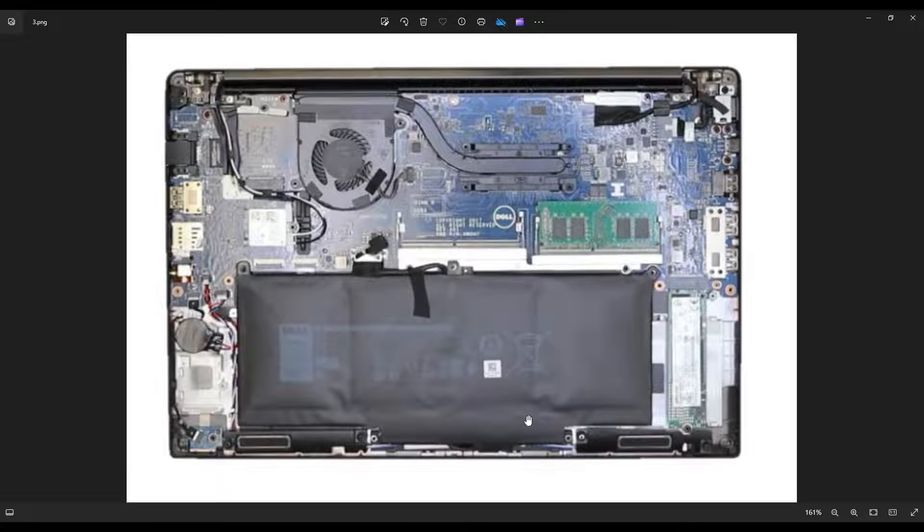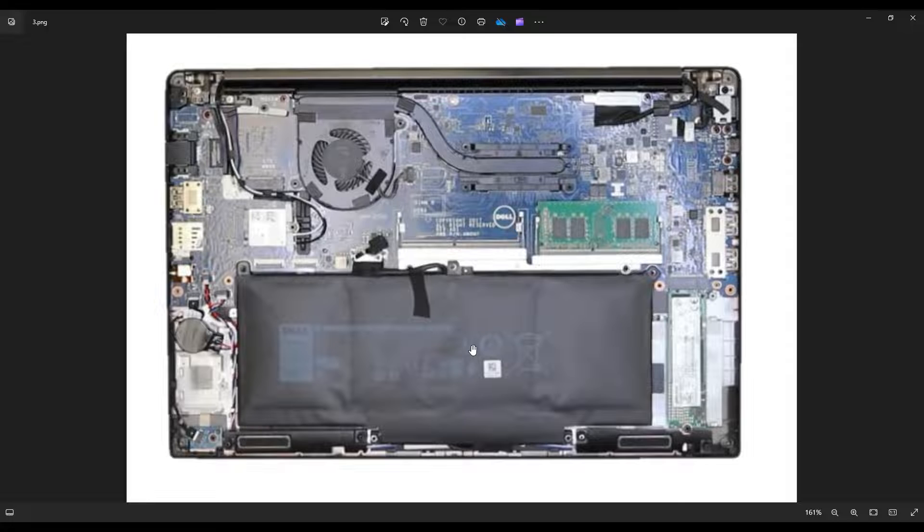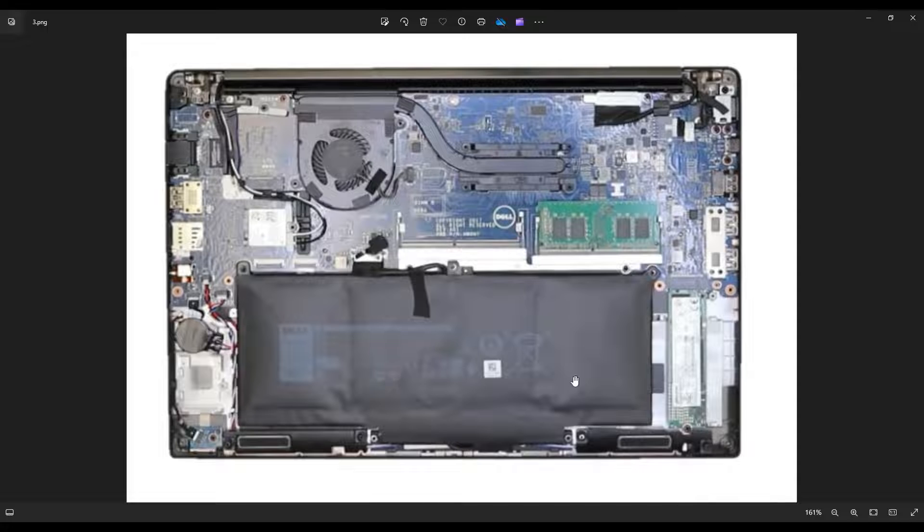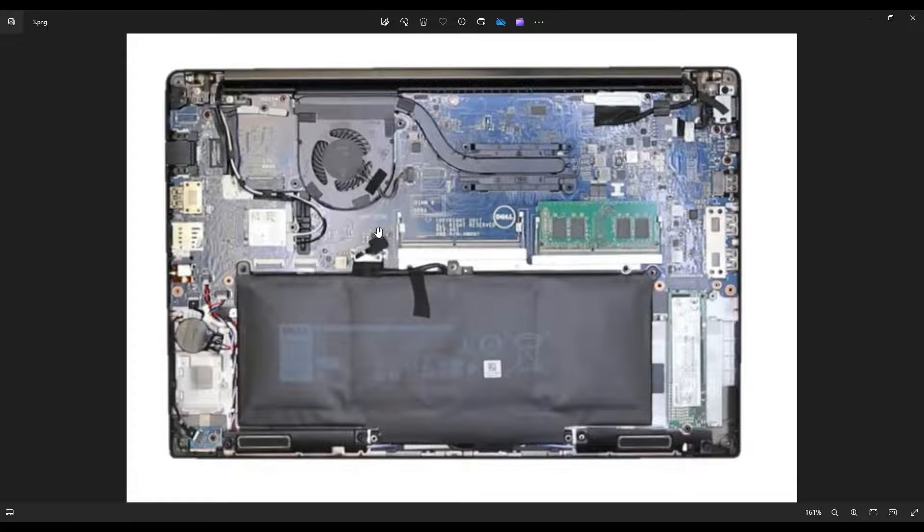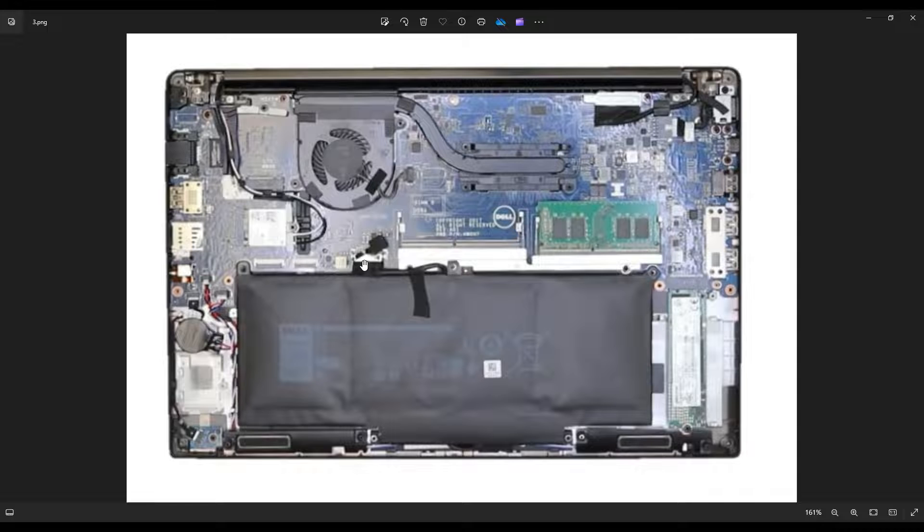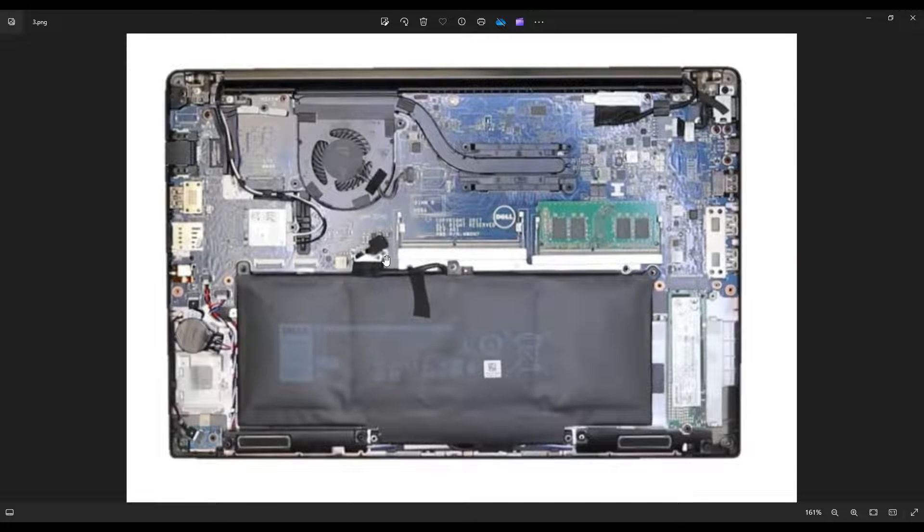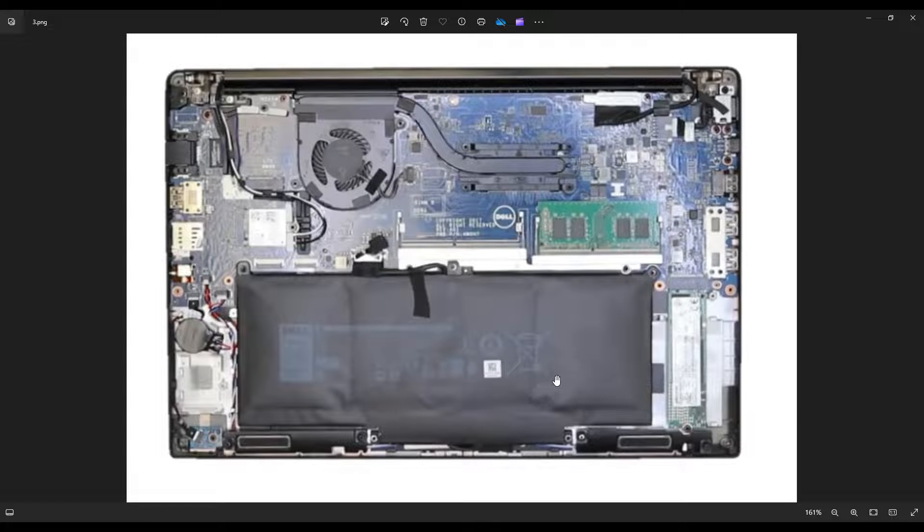So here's your battery and because we undid the screws in the bottom case there are no screws holding in this battery. So all that's left now is to grab this black pull tab on the battery plug right here and pull it straight up and out of the computer. That will unplug your battery and your battery can then be removed.